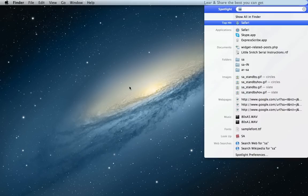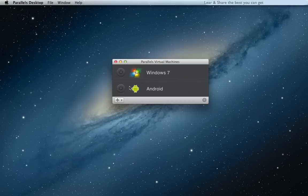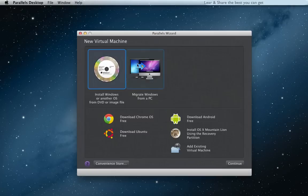Next open Parallels Desktop, version 8. Click Add to create a new virtual machine.